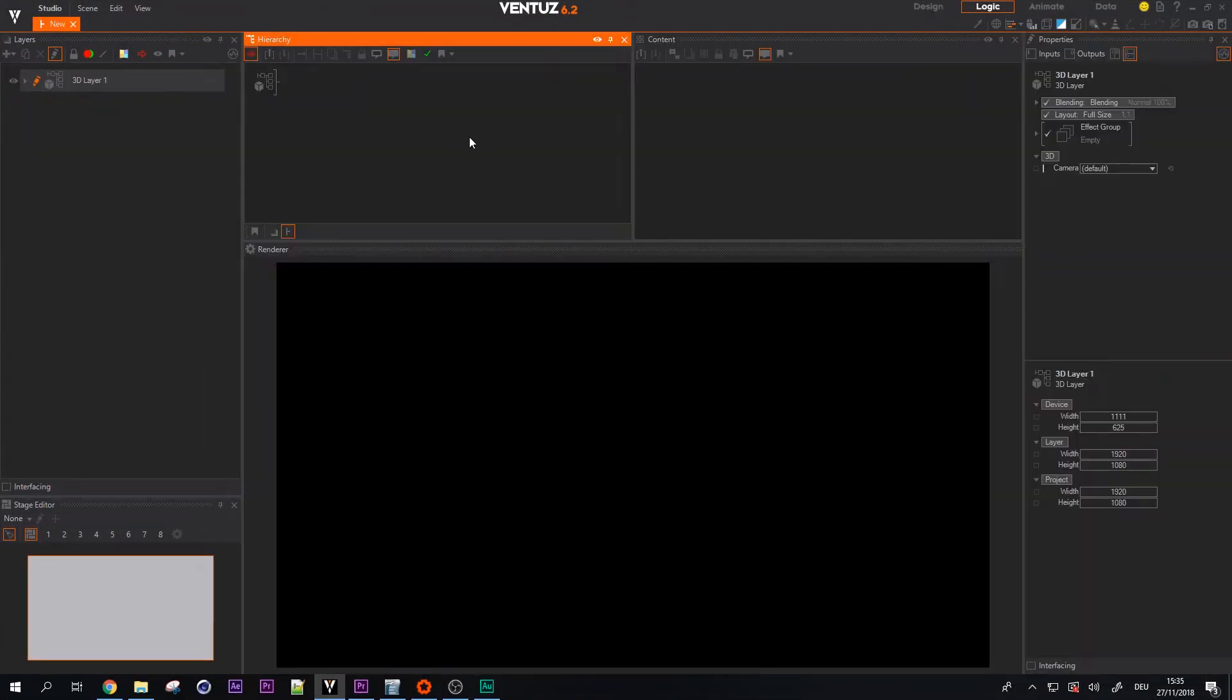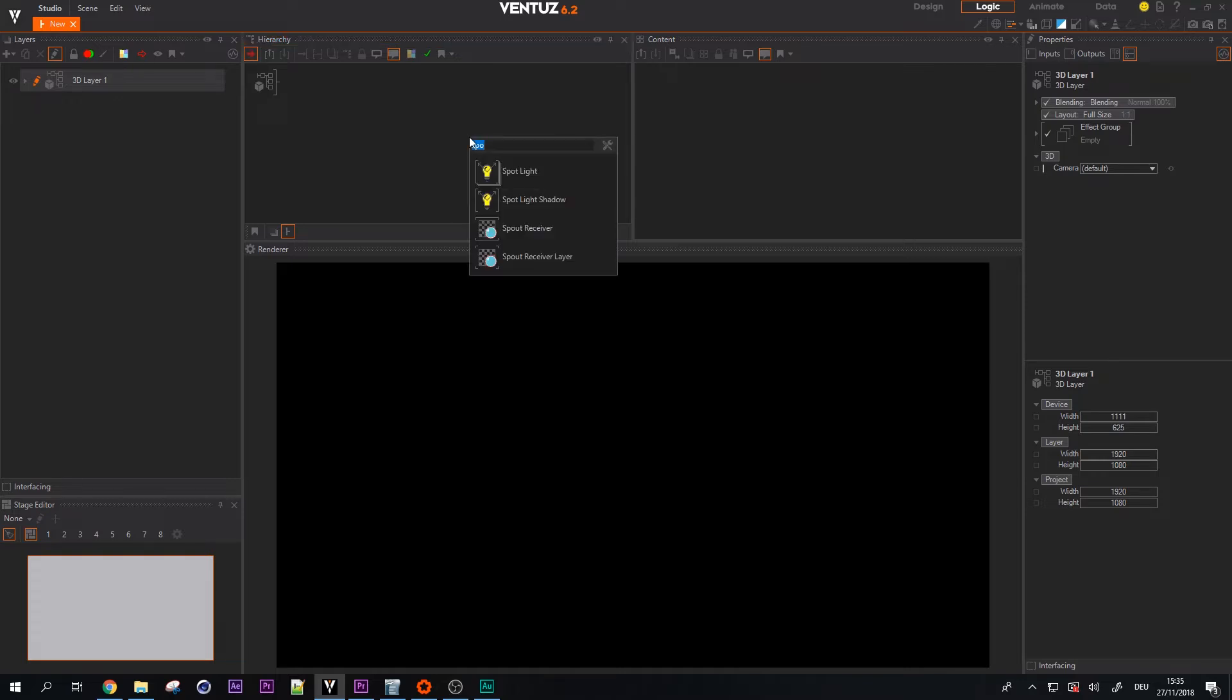With our newest release we added the support for spout and now you can find a new node called spout receiver and a 2D spout receiver layer.